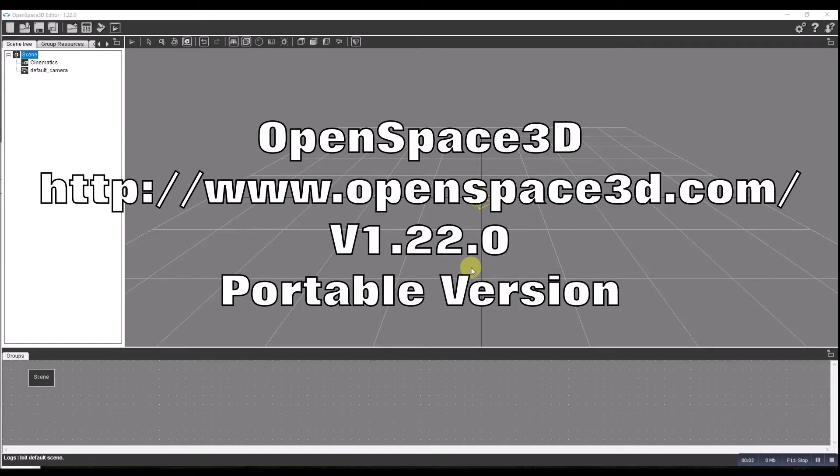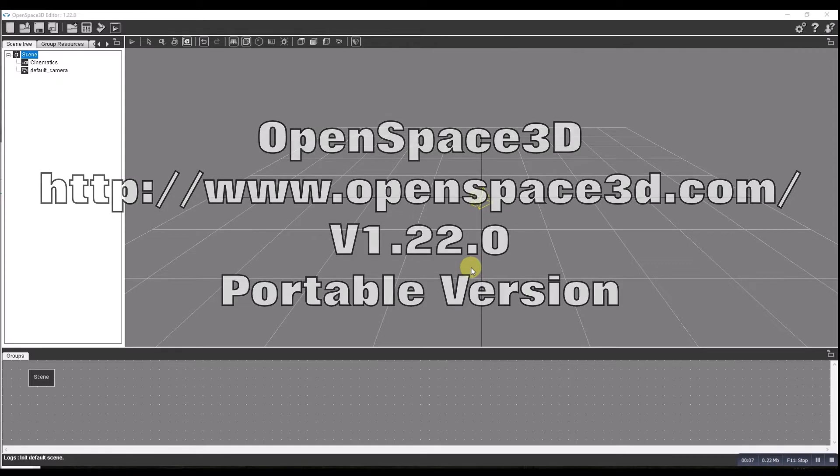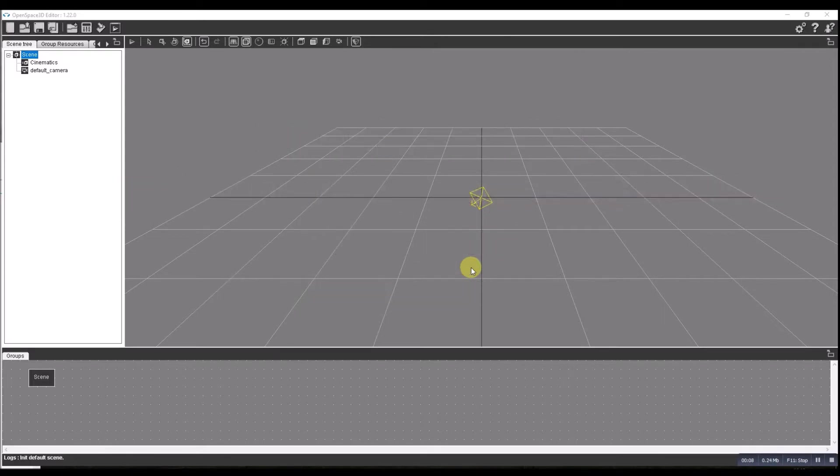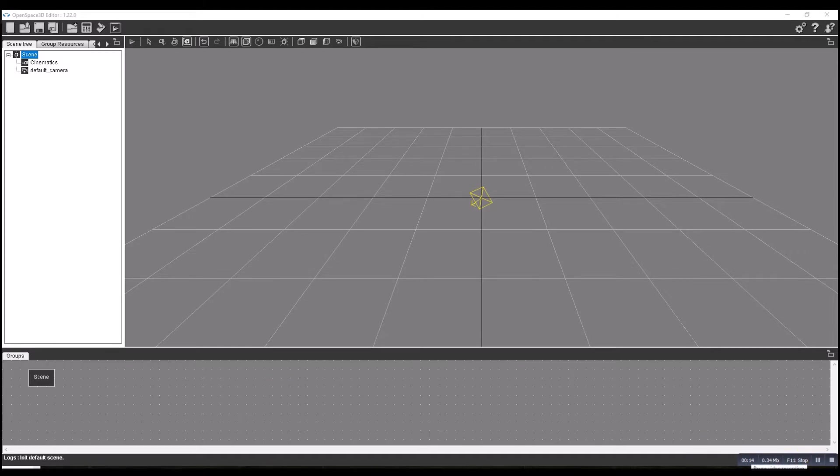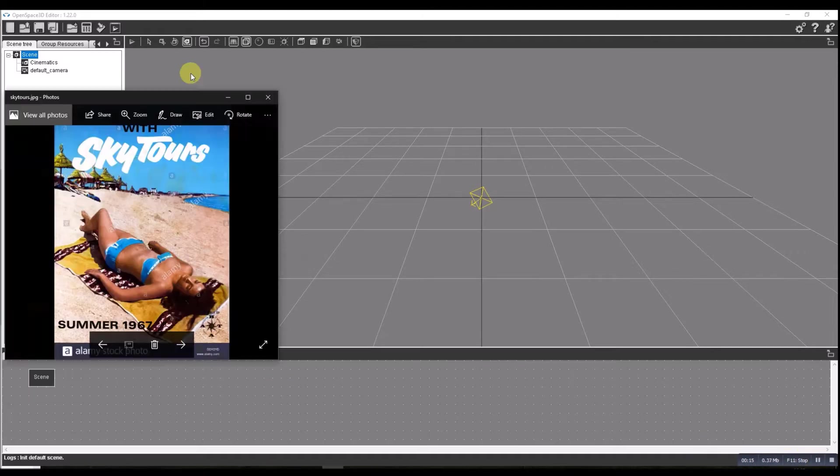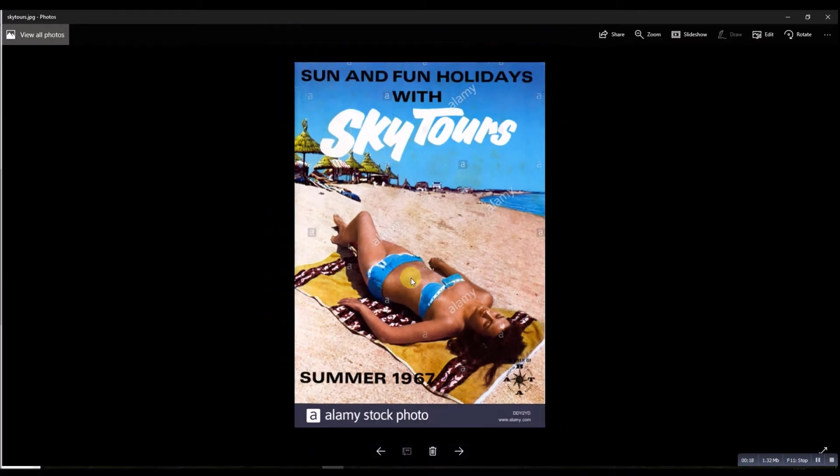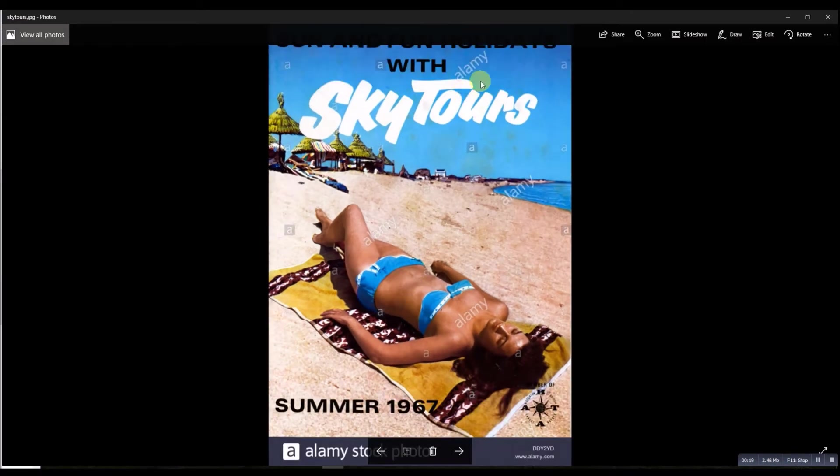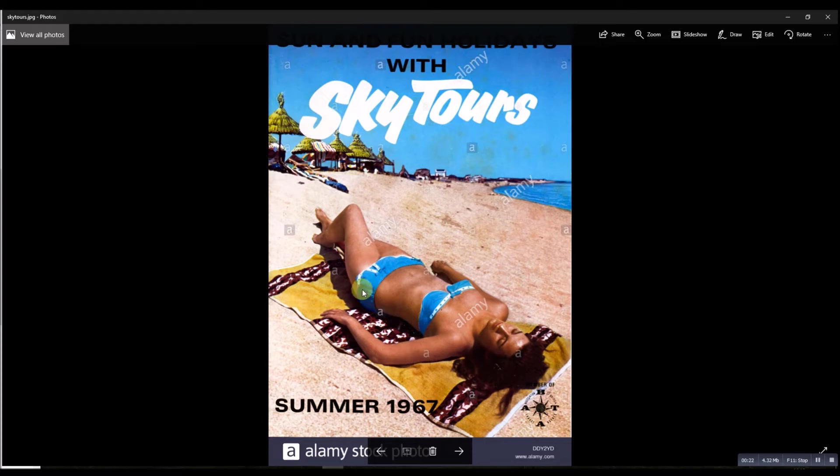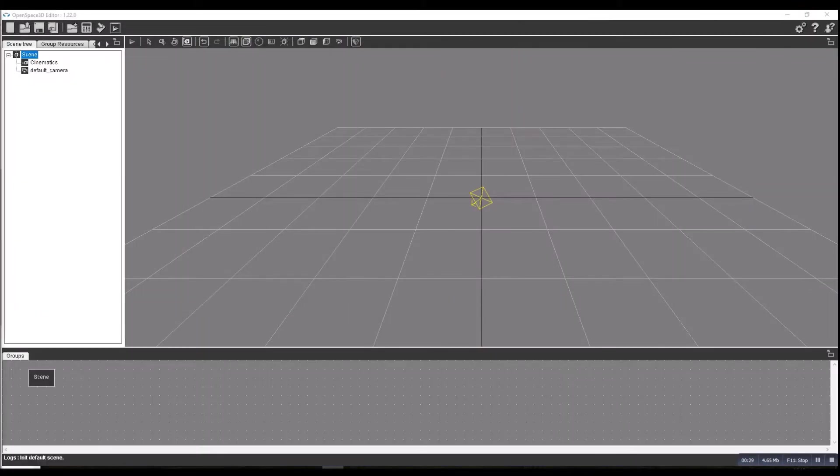In this video I'm going to look at how we can use the same techniques as last time to create a simple augmented reality app. This time I'm going to use a real picture. I've got this holiday poster I took off the internet and I'm going to create an AR so that when you scan the picture, something appears on the screen.